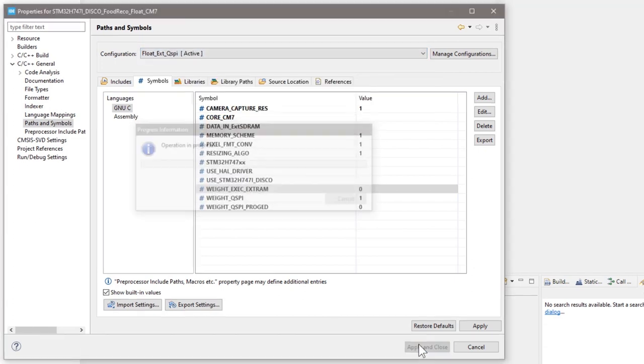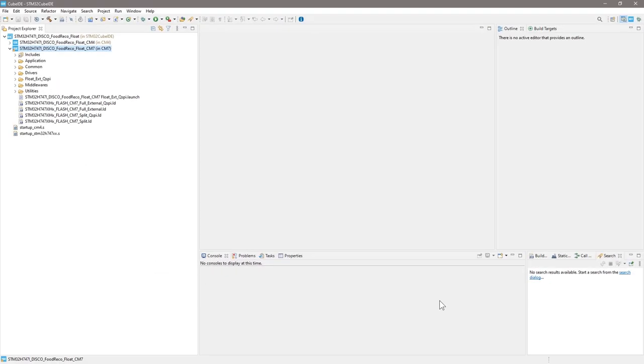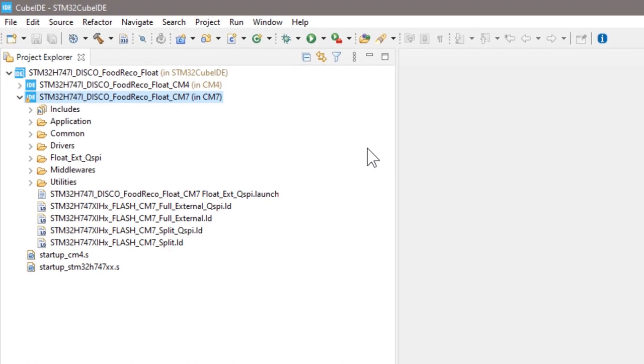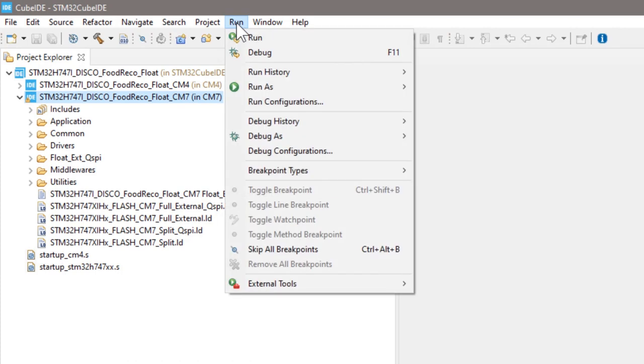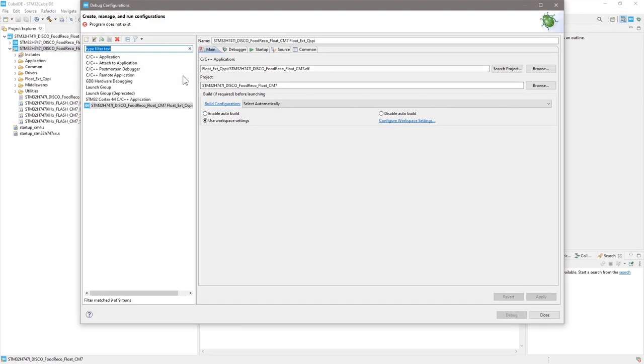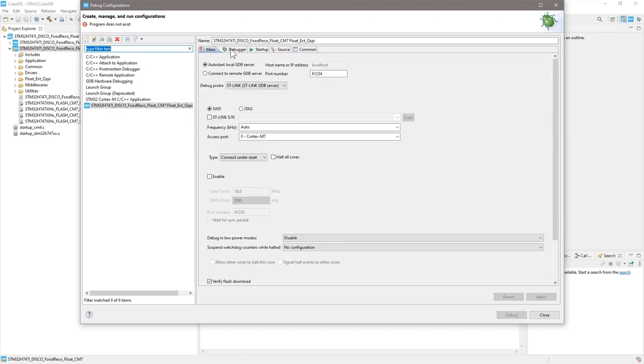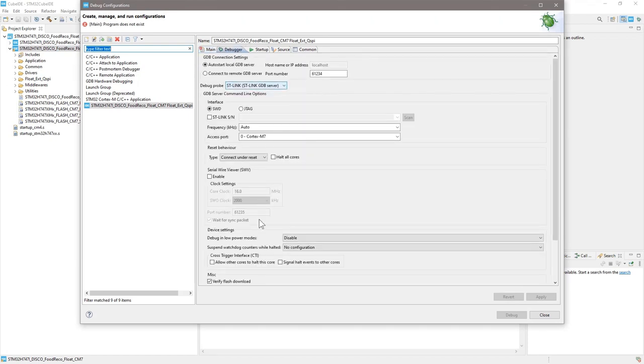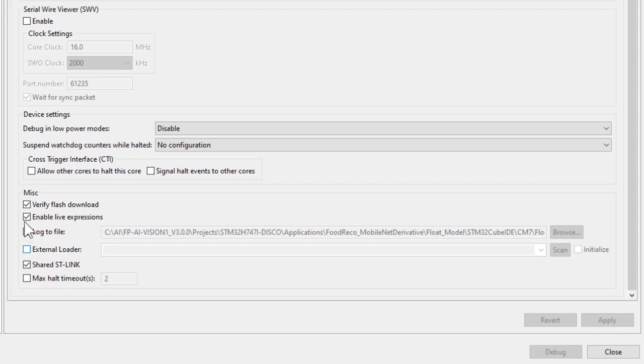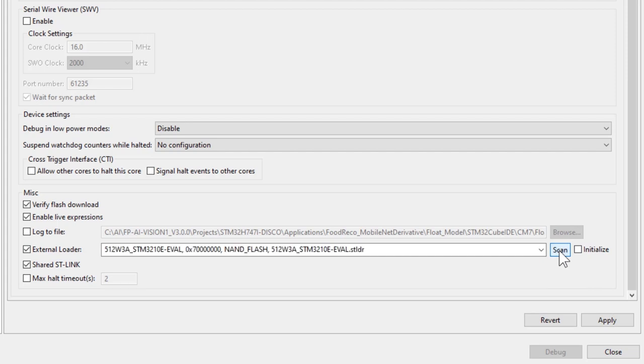The next step is very important, which is to enable the external loader for the H747 discovery board. To do that, simply click run and find debug configurations. Click that, then switch to the debugger tab. Scroll down to find the external loader under MISC.